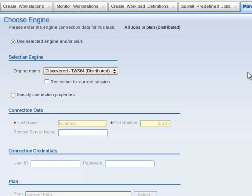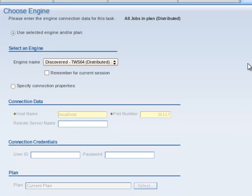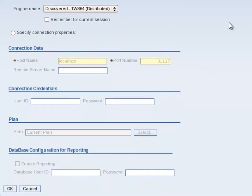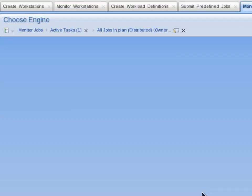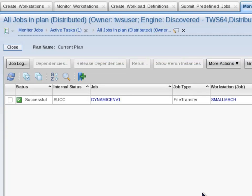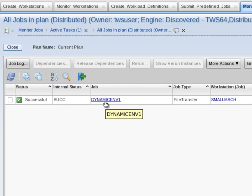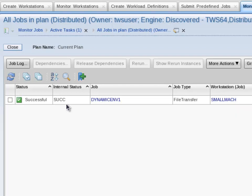Click on OK to accept the default engine name. Dynamic EMV1 is present in the table. It has a workstation of Small Mach and has a status of Successful.